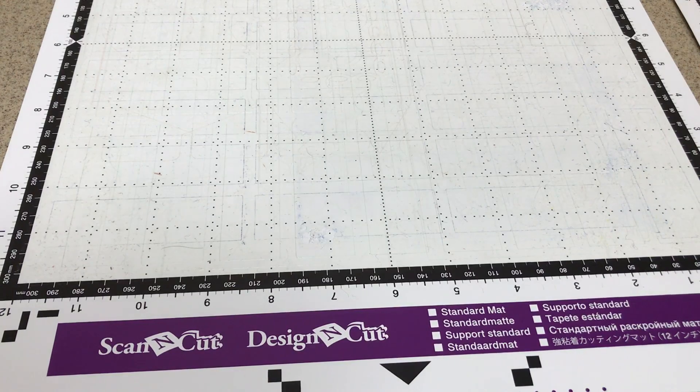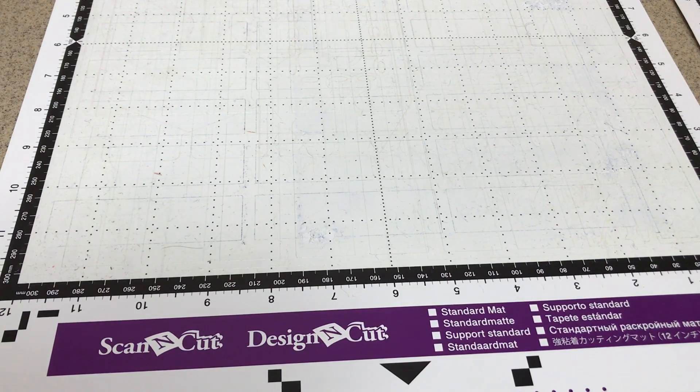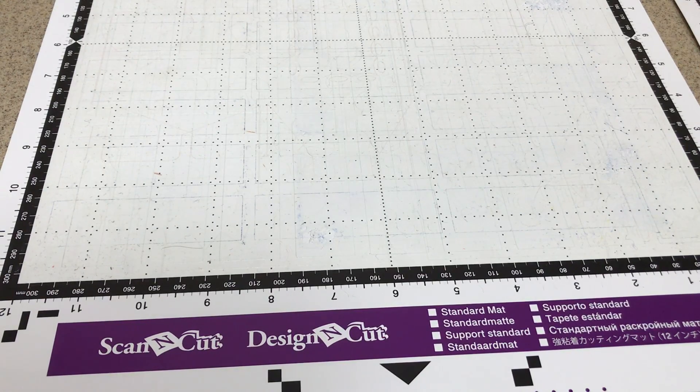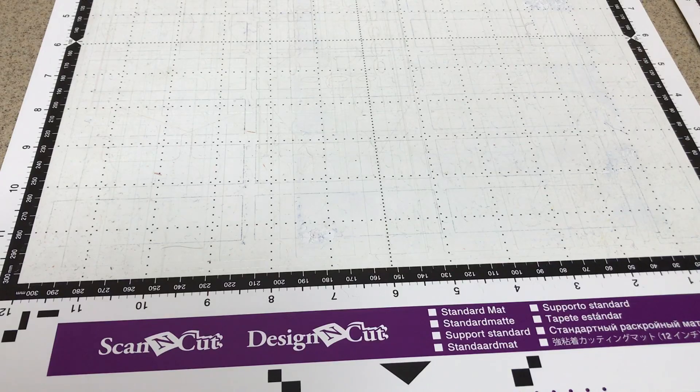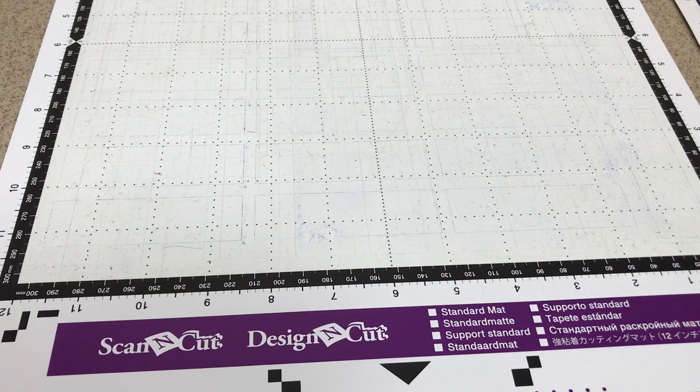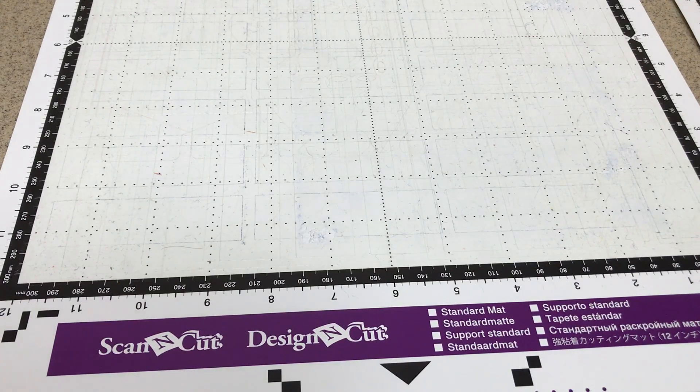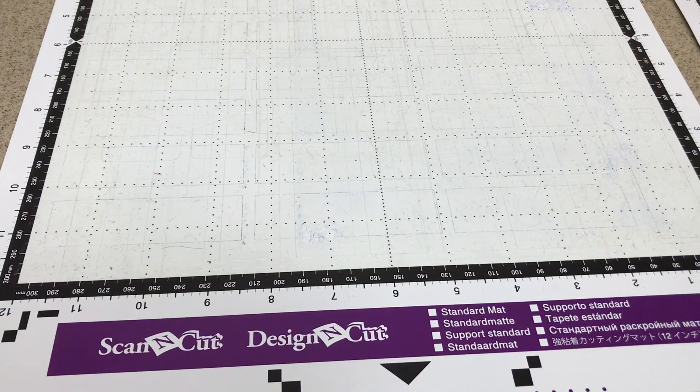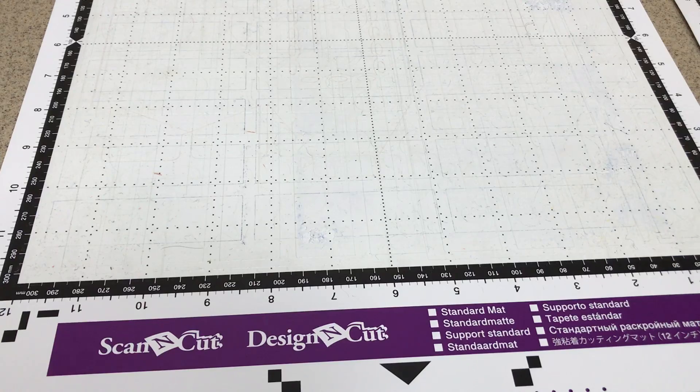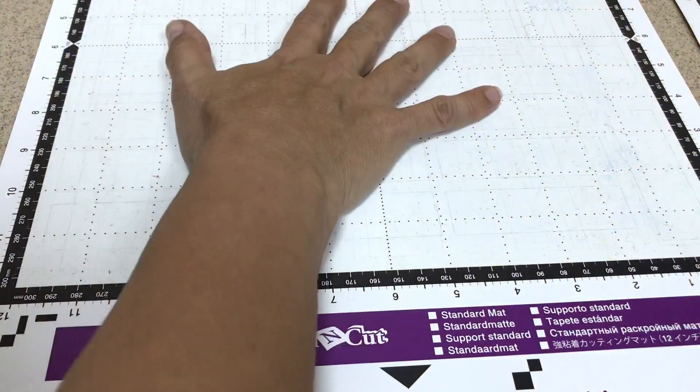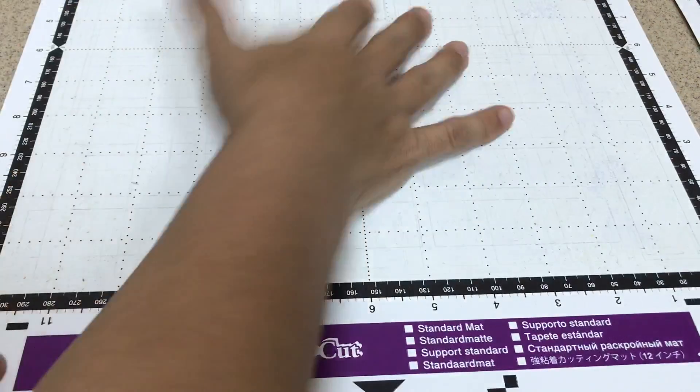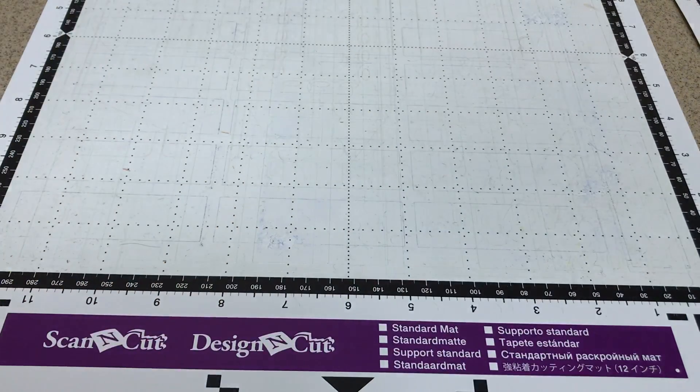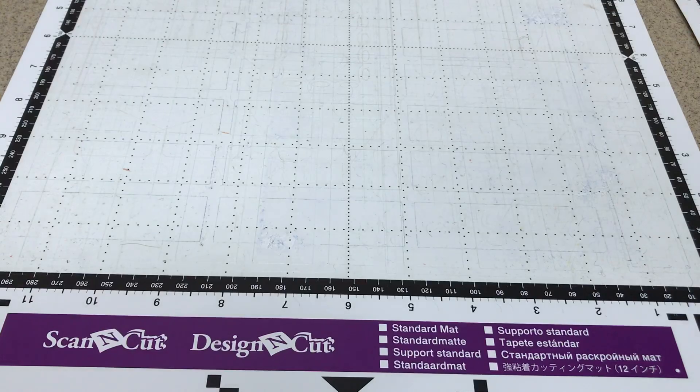Hello Crafty Friends! This is The Papered Chef here. In today's tutorial I'd like to show you a couple of tips and tricks I use for resticking my Brother Scan-and-Cut mats. Now listen to this sound. That is the sound of a sticky mat.